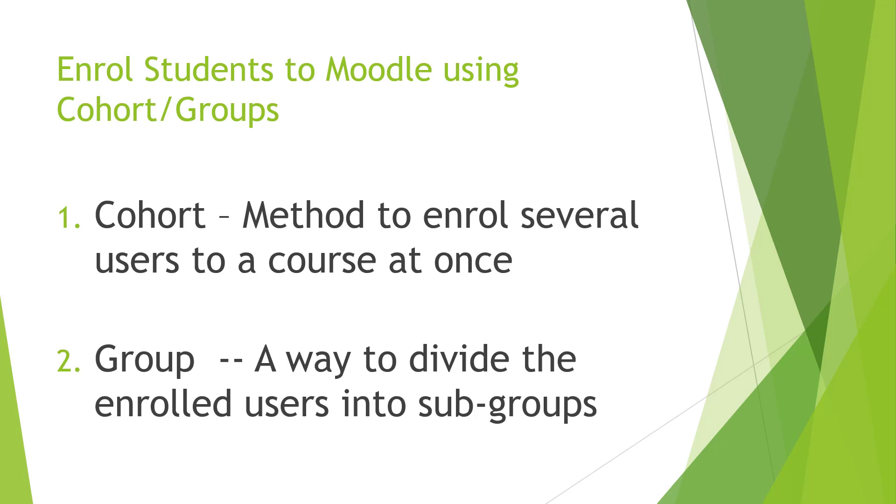The cohort is a method to enroll several users to a course at once. So if you have a school like CICD, you have ten students, you can make a cohort for those ten students and later you can enroll this cohort to any course. The ten students will automatically be enrolled.